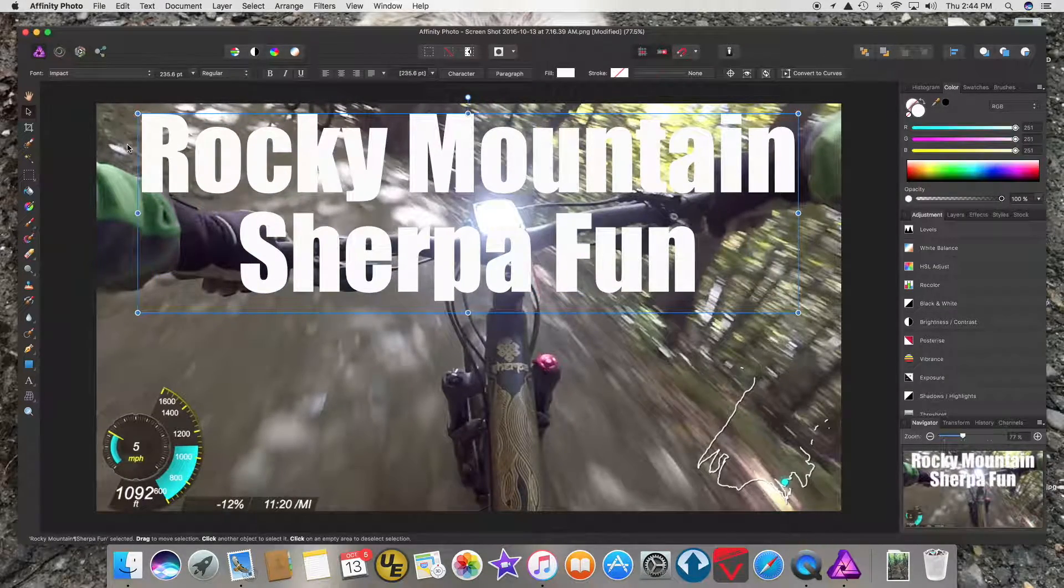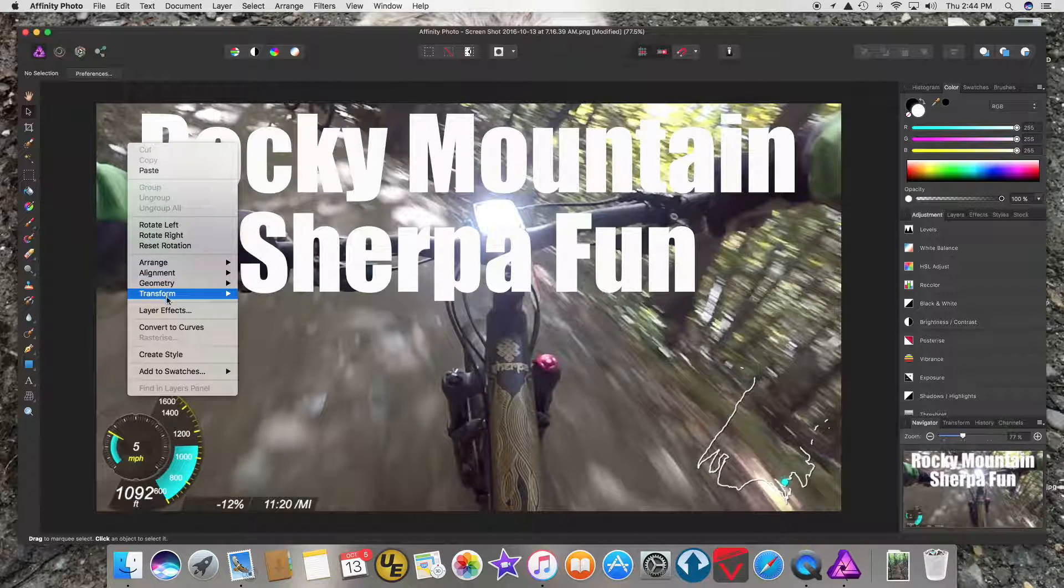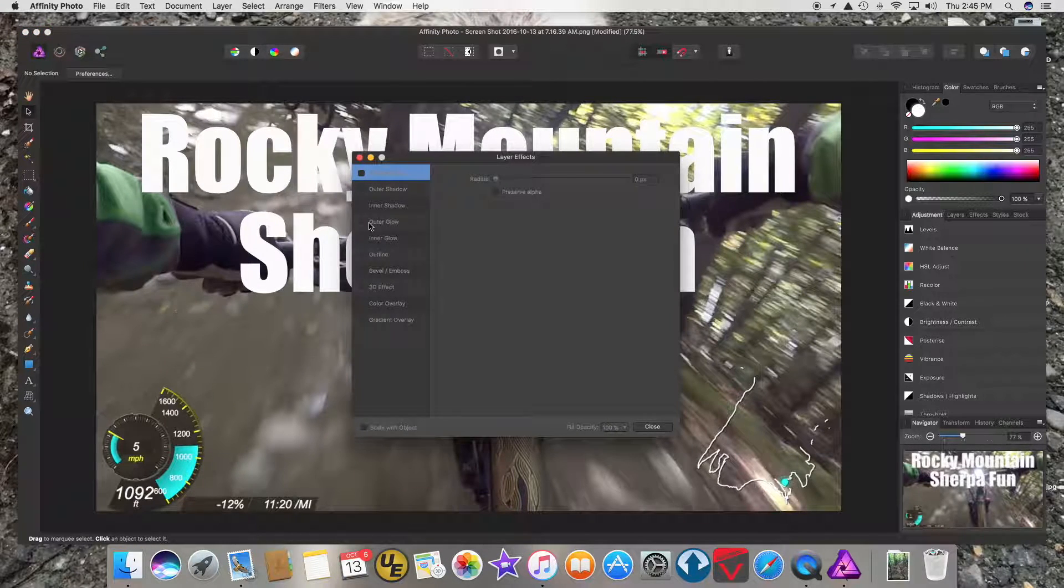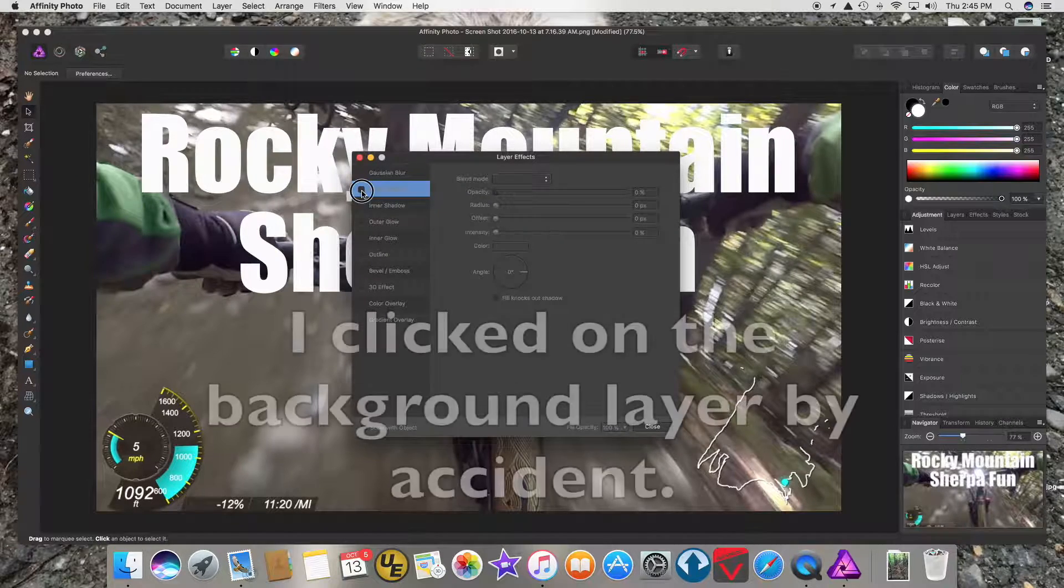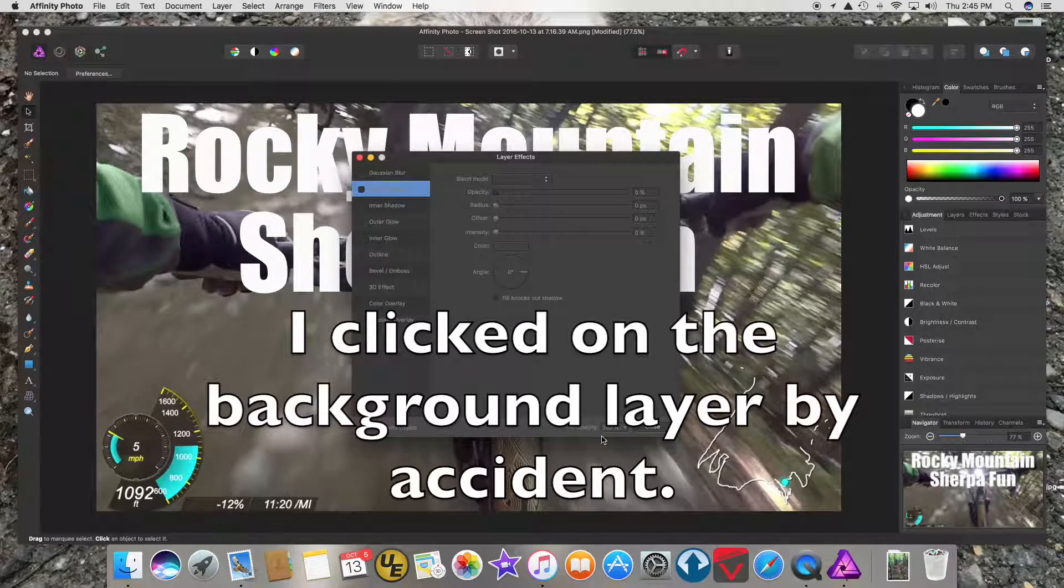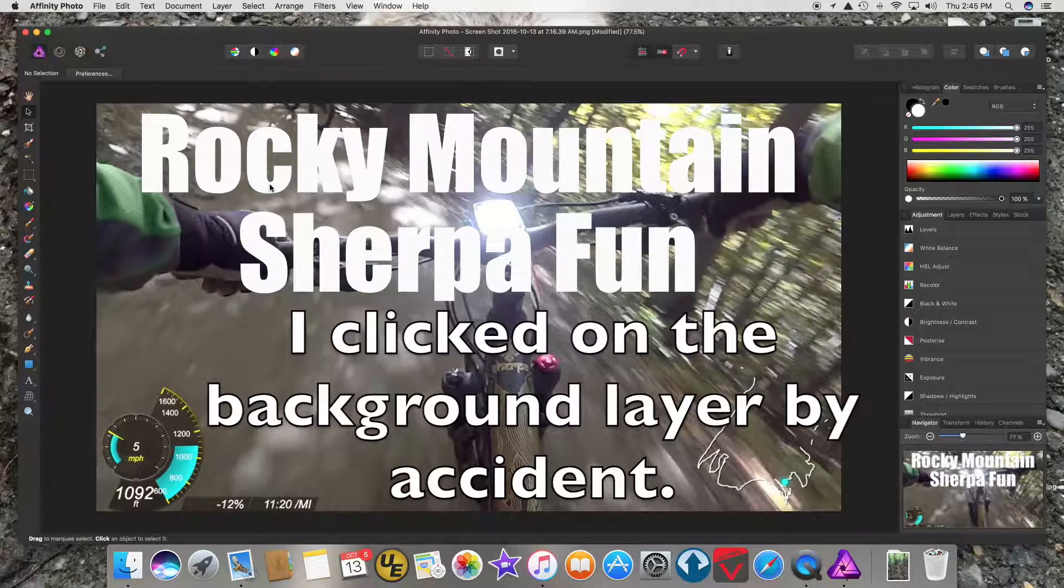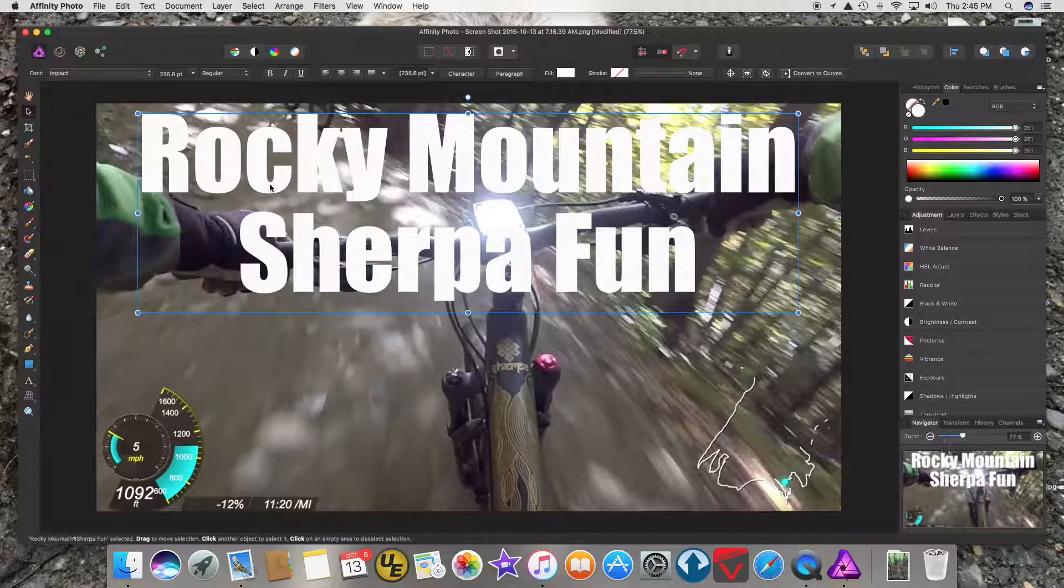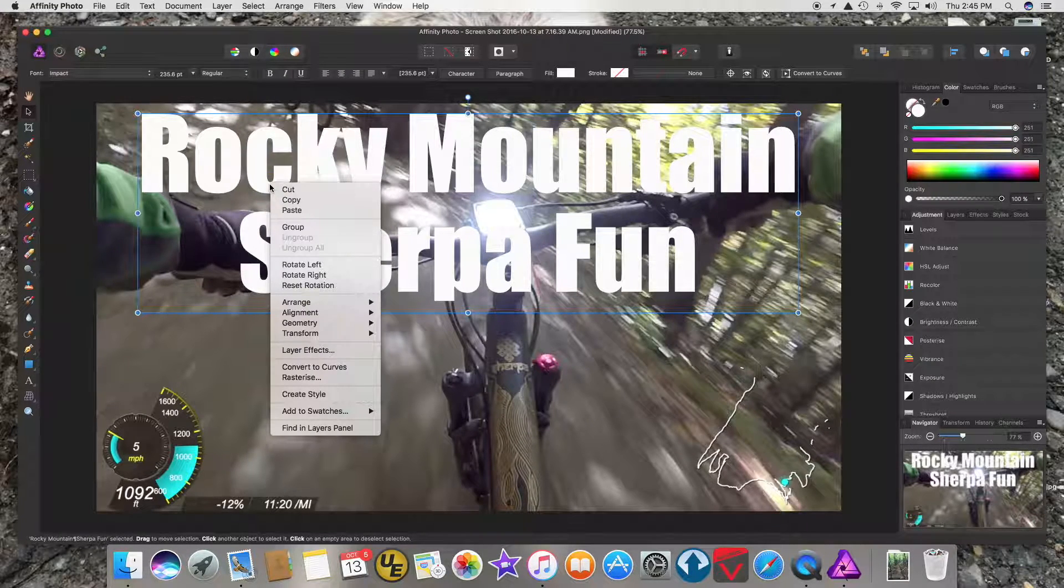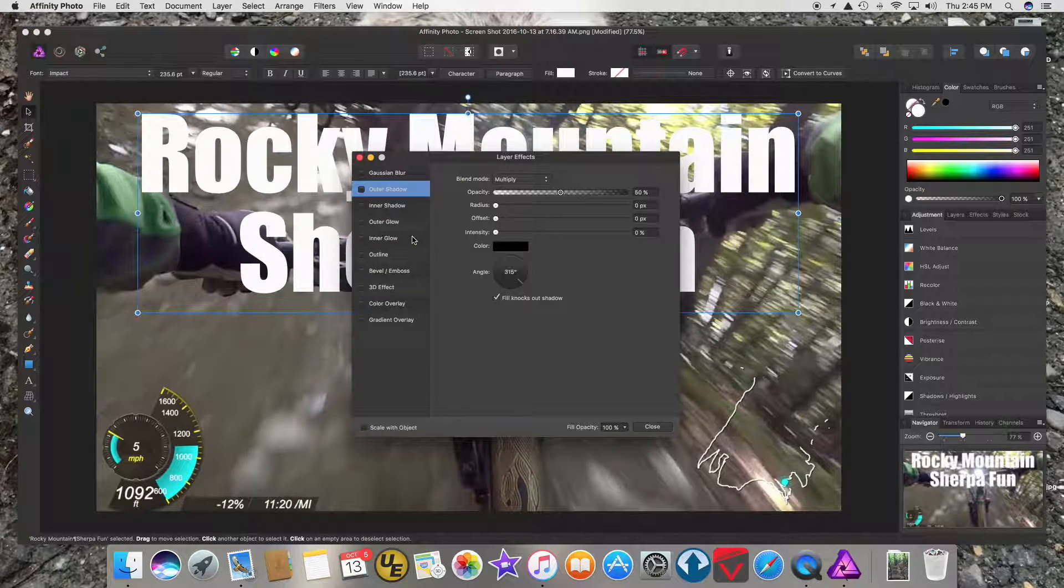Now if I right-click on the layer and choose Layer Effects and go to Outer Shadow... not enabled. Close. I'm not on the right layer. I'll go back and click on the text, right-click on it, and click Layer Effects.